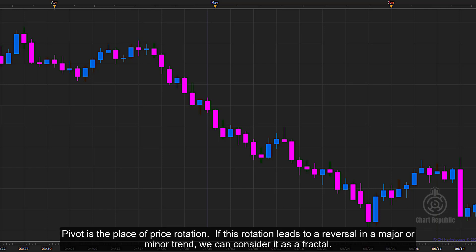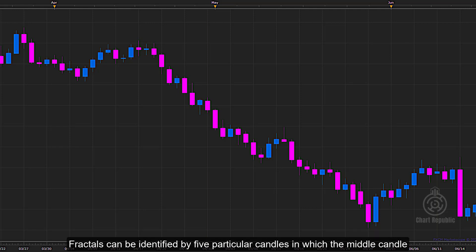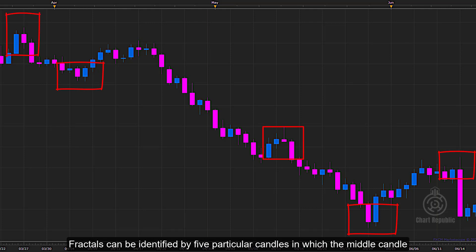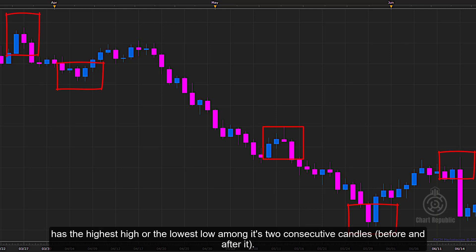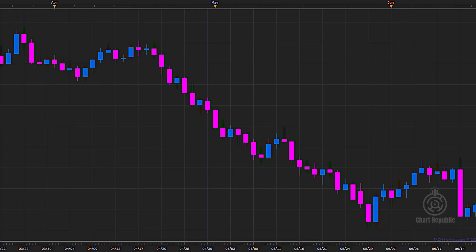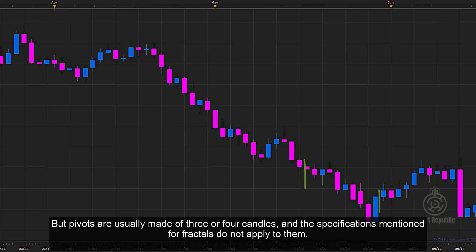A pivot is the place of price rotation. If this rotation leads to a reversal in a major or minor trend, we can consider it as a fractal. Fractals can be identified by five particular candles in which the middle candle has the highest high or the lowest low among its two consecutive candles before and after it. Pivots are usually made of three or four candles and the specifications mentioned for fractals do not apply to them.